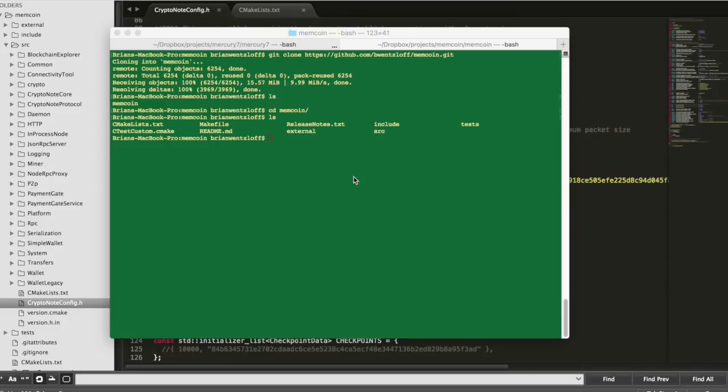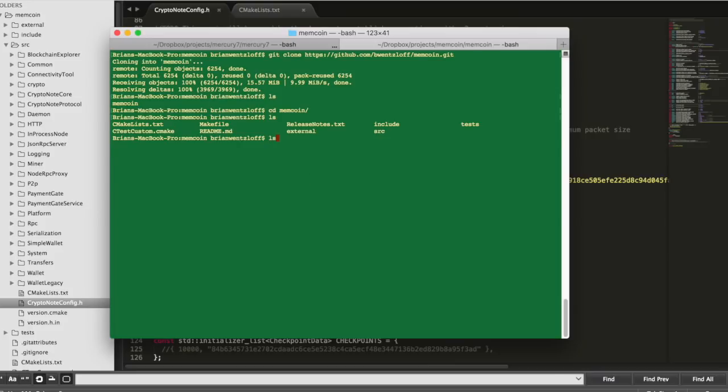At this point, we should be able to compile our code, so let's try it out. This is kind of the command line stuff I told you was necessary to go in the root directory. I'm in the memcoin directory here, and just simply type make.